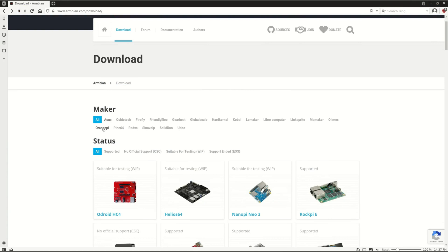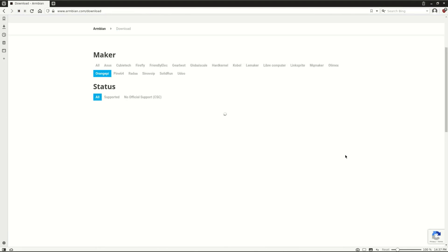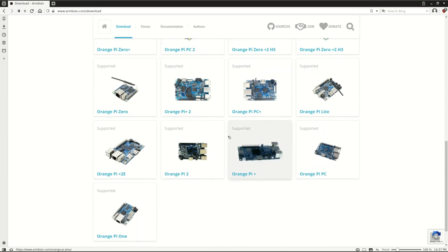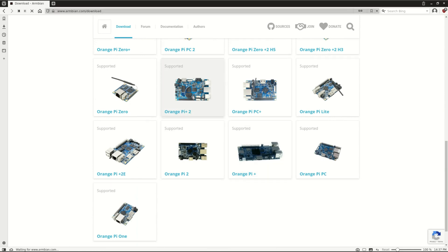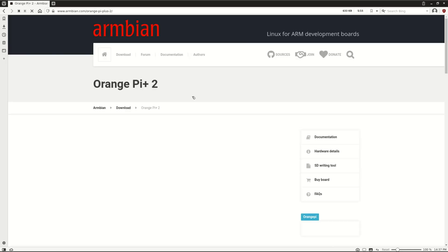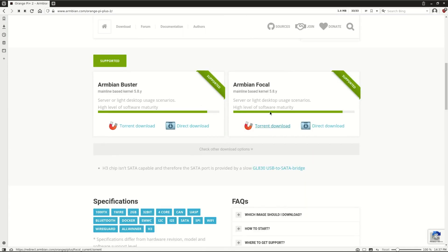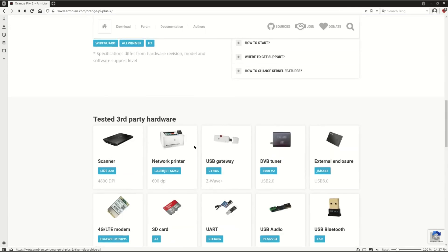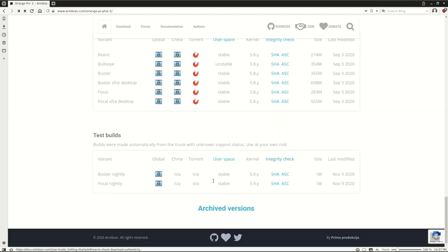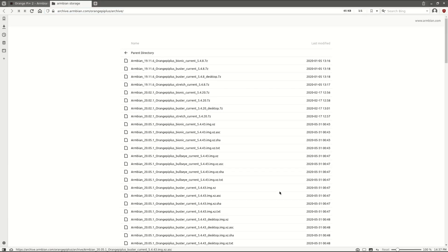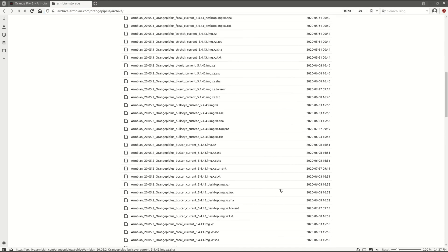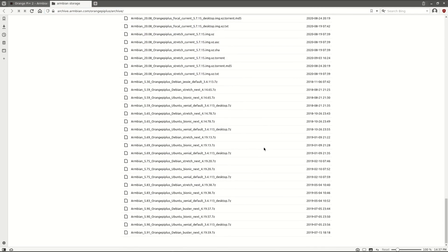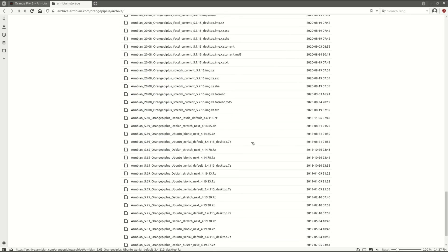Of course we will use Armbian on this. Orange Pi doesn't provide good images. So we go to Orange Pi, then we go down, and there is the Orange Pi Plus 2 and also the Orange Pi Plus. Both use the same images. Here we see Focal mainline and Buster mainline. If we go down we also see all mainline kernels. And if we go here to archived versions, then we can download old versions, like for example here the 4.19. I will show you later on why this is important.